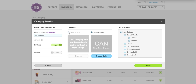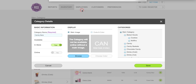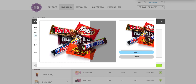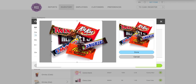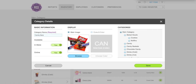I'm also going to add a main image. I'm going to click browse and on my desktop I have a photo of some candy bars. I'll select that, center it so it looks good, and click done. Now that is the image that appears on your register.